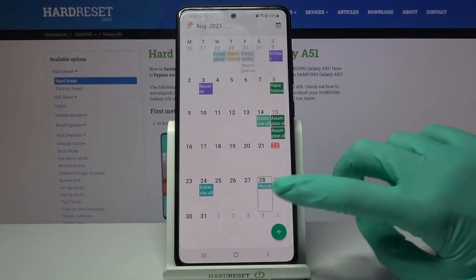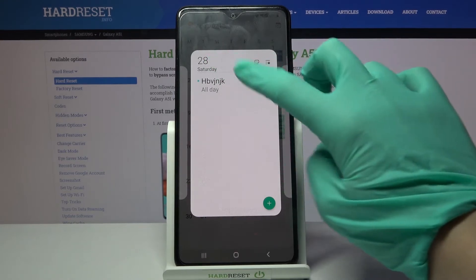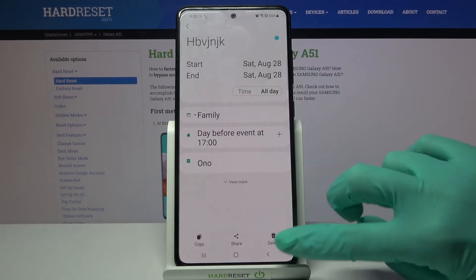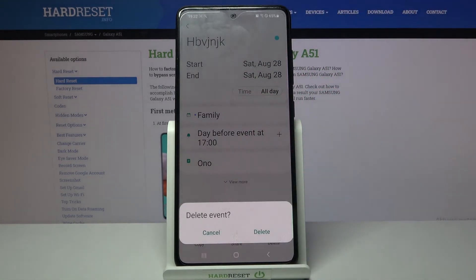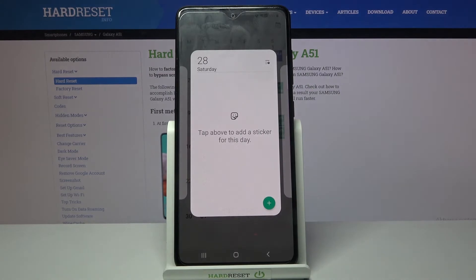You can always delete it though by clicking it, tapping on it again and choosing delete. Then confirm your choice by tapping on delete again.